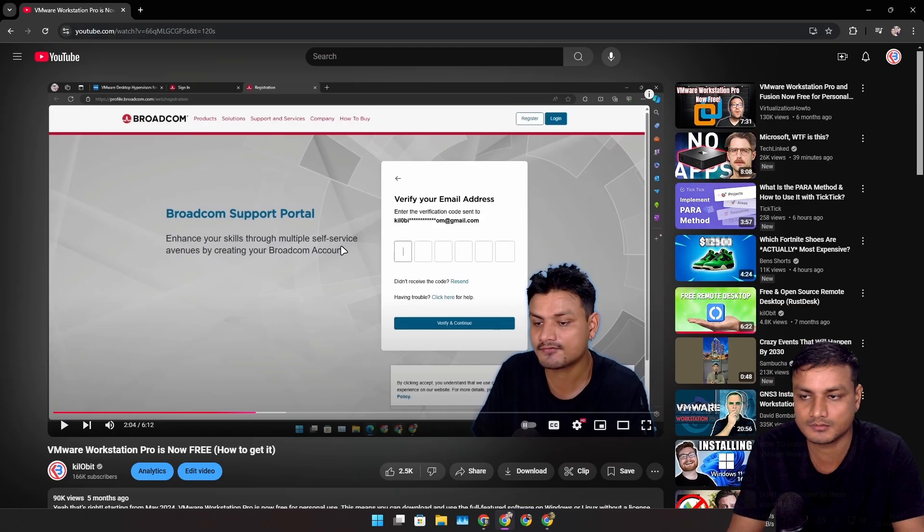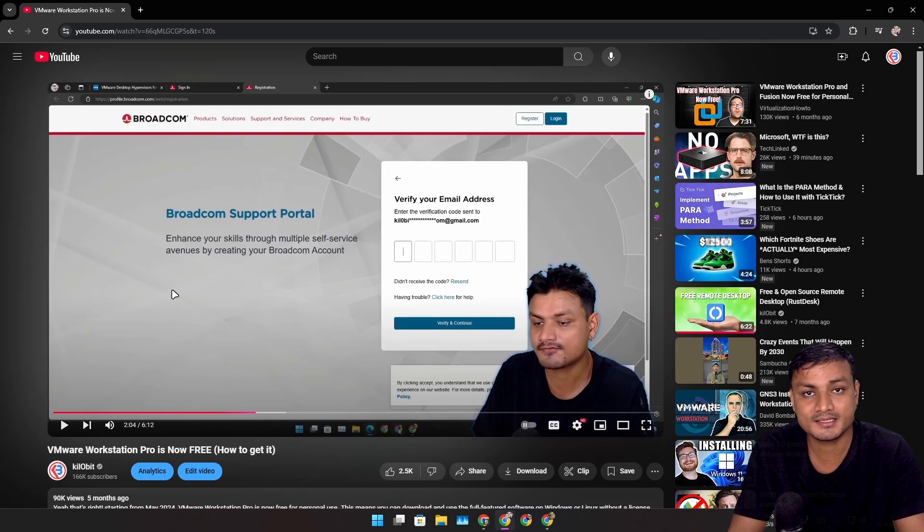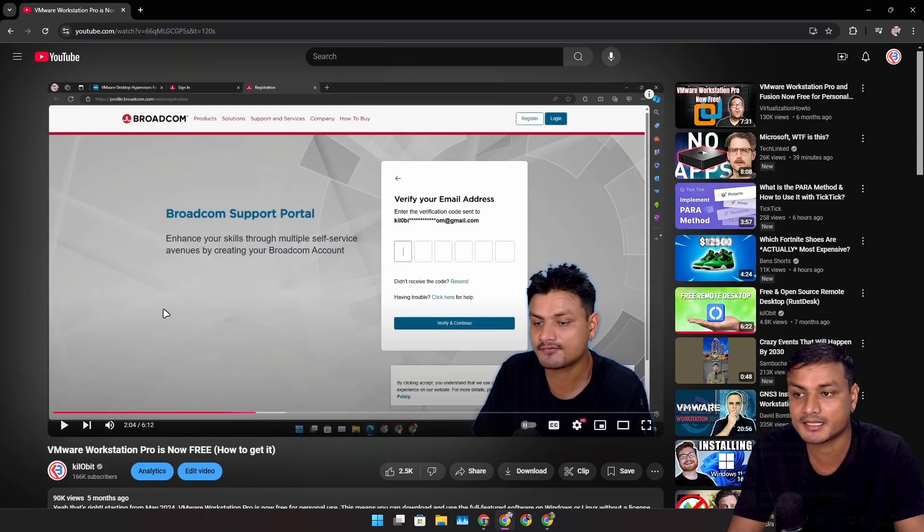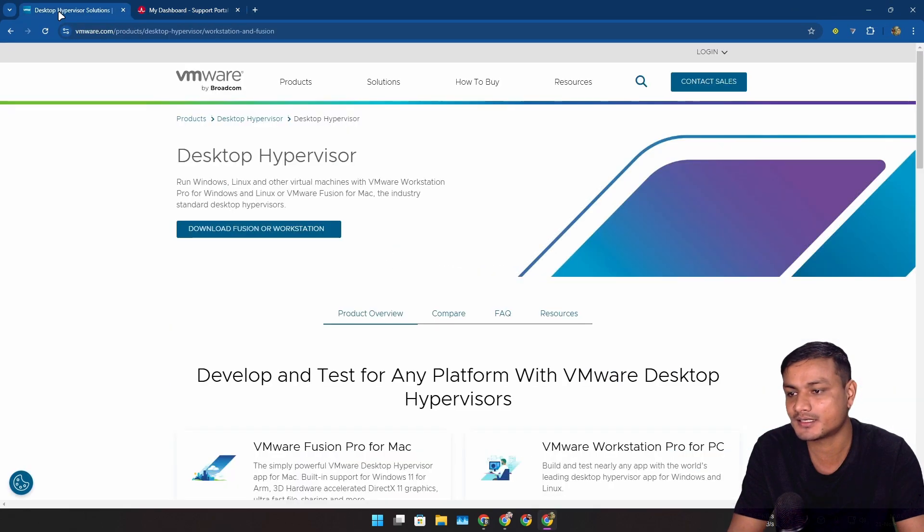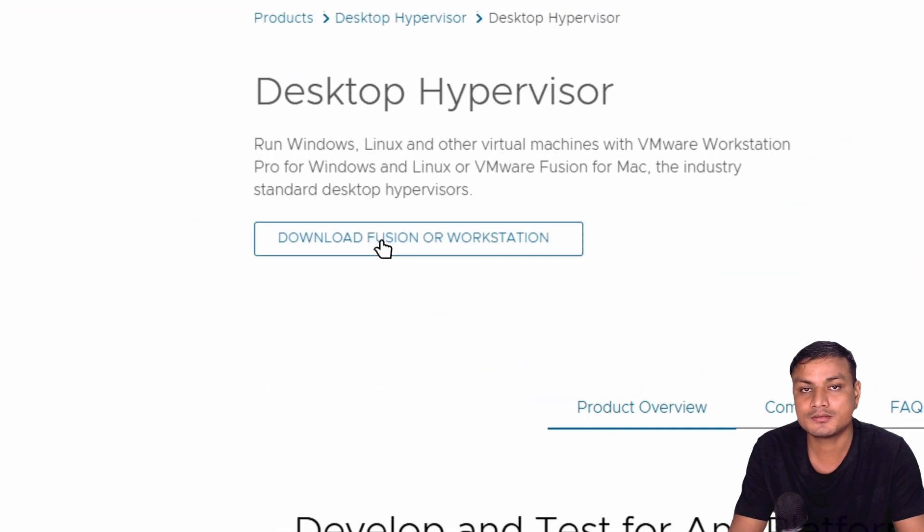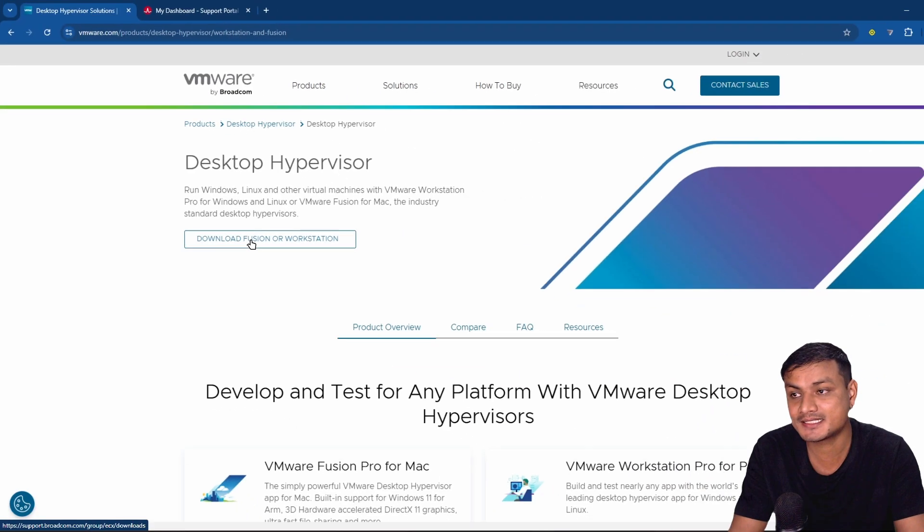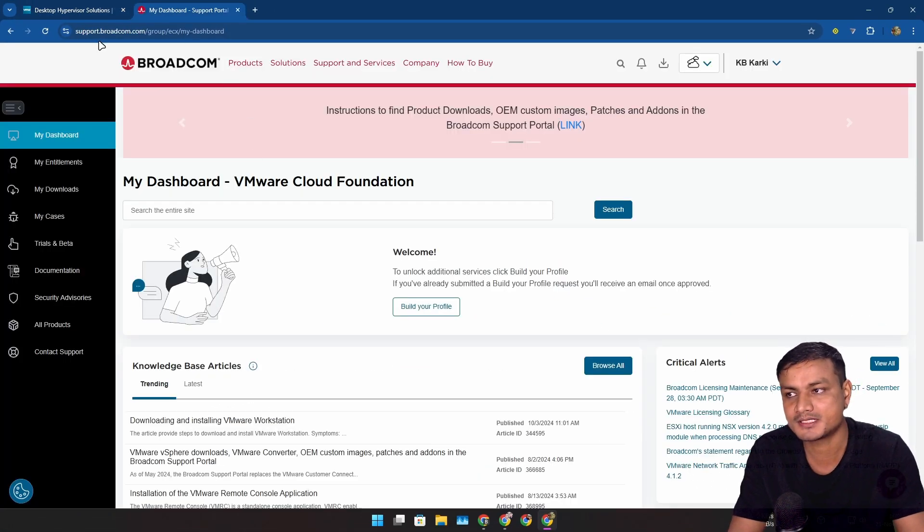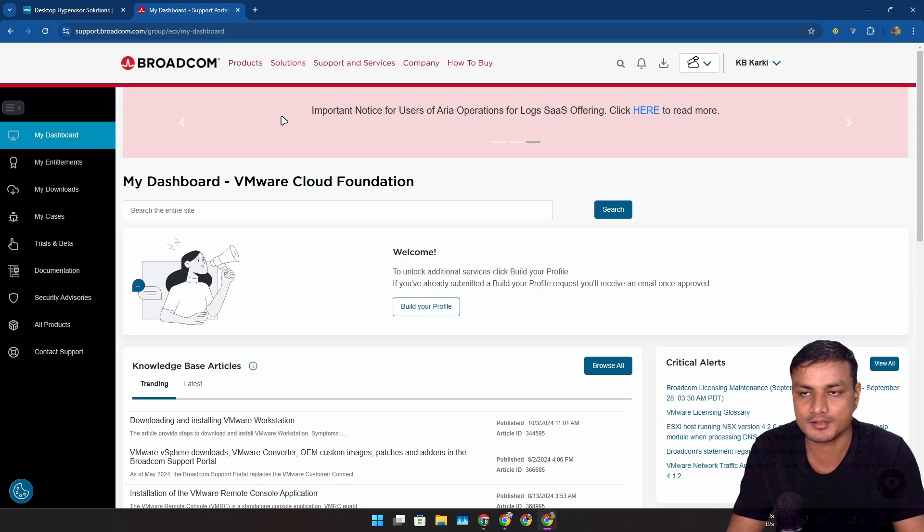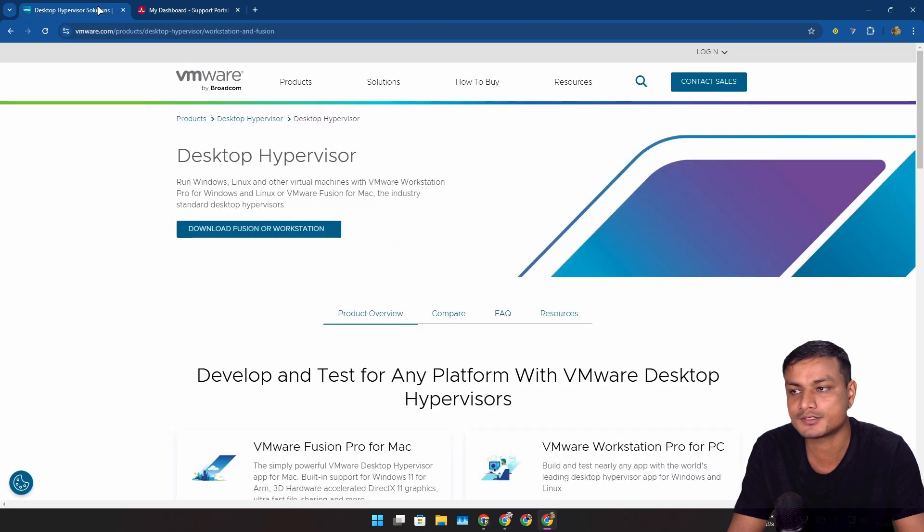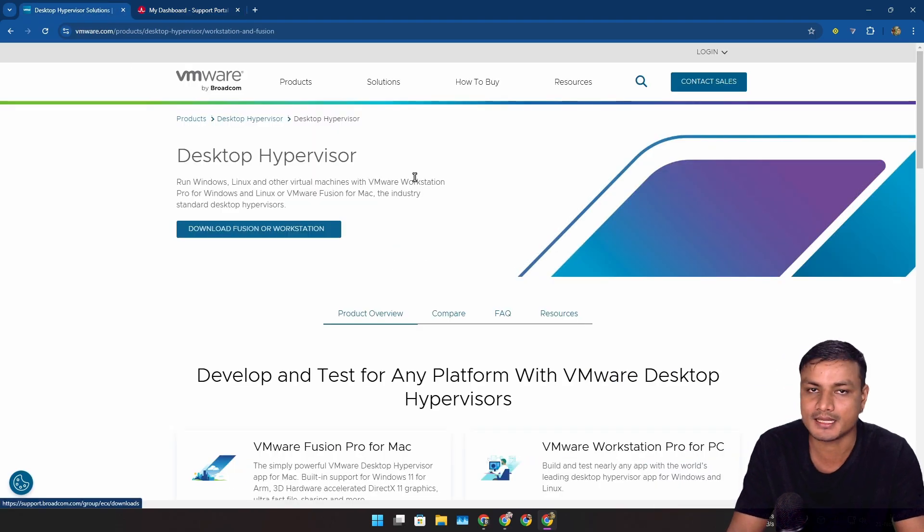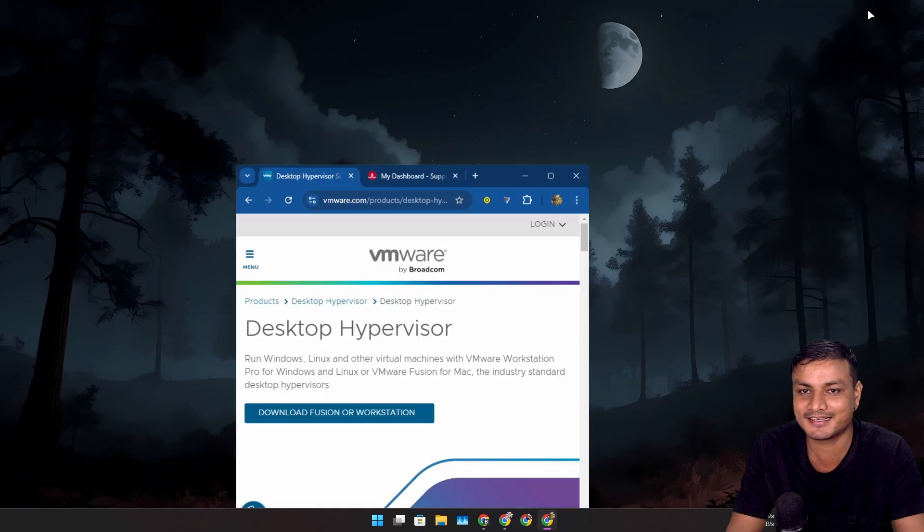Downloading this is really tricky because if you go to the official website where you can download Workstation or Fusion, the download button doesn't work anymore. It takes you to the Broadcom website. From here you can download it, but it's not an easy task for normal users. Even for me, I had to do research and all that.